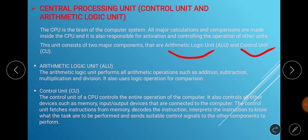The Control Unit of the CPU controls the entire operation of the computer. It also controls all other devices such as memory, the input devices, and the output devices connected to the computer. The Control Unit fetches instructions from memory, decodes and interprets the instruction to know what tasks are to be performed, and sends suitable control signals to other components of the system.